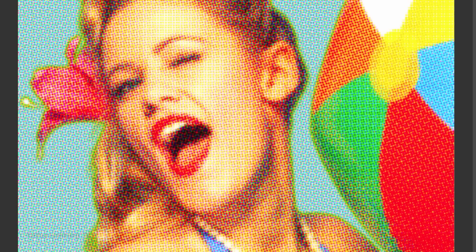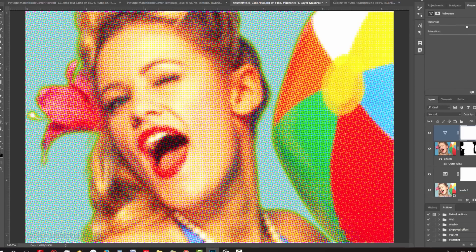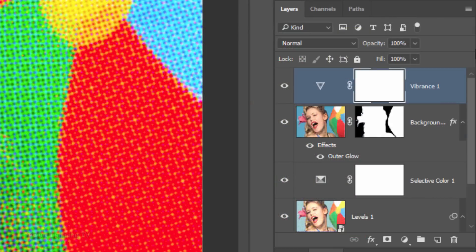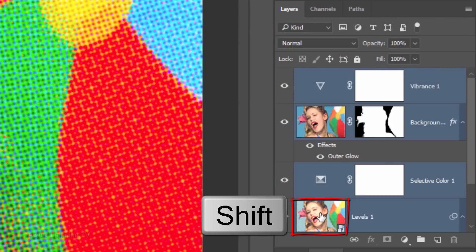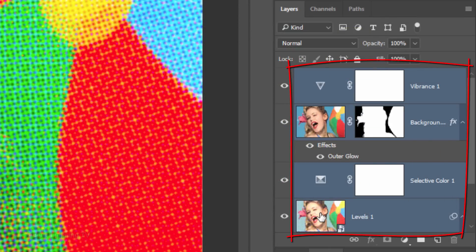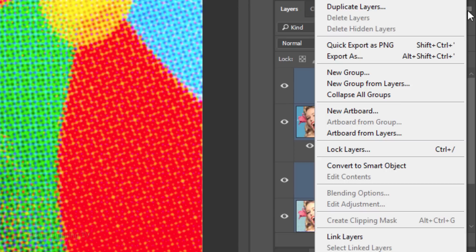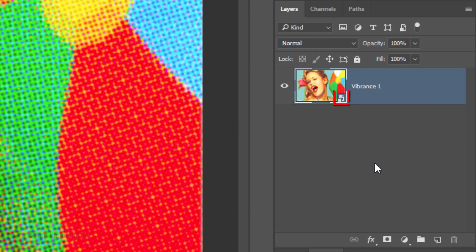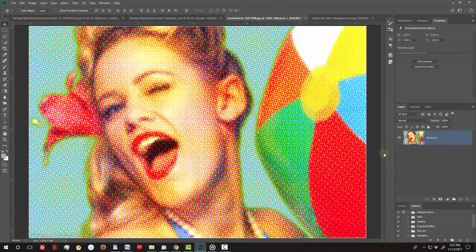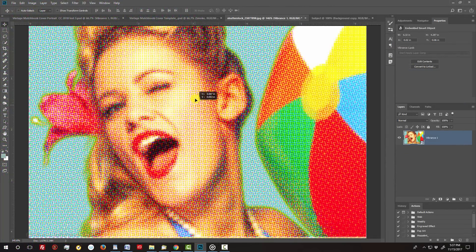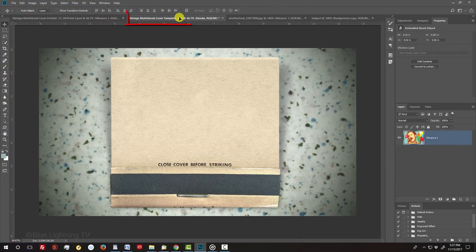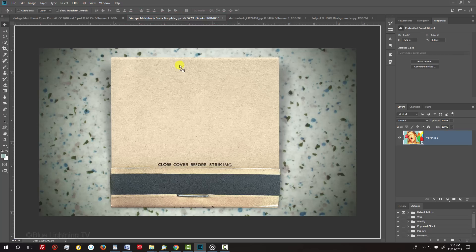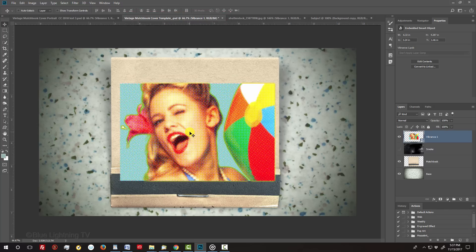We'll convert our visible image into a Smart Object by Shift-clicking the bottom layer to make all the layers active and converting them into one Smart Object. Drag the Matchbook cover onto the tab of the Matchbook template and without releasing your mouse or pen, drag it down and release.